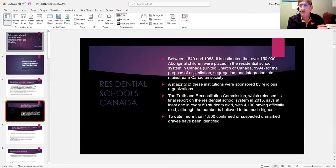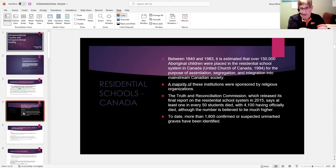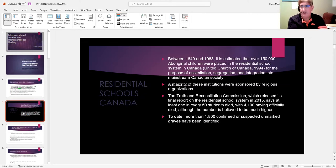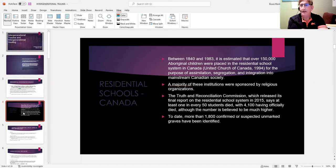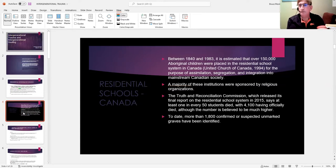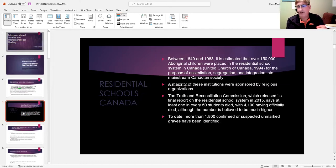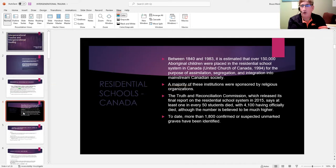Operationalizing John A. MacDonald's philosophy that the aboriginal culture and families were basically savages. The Truth and Reconciliation Committee stated that approximately 2% of the 150,000 children who were in residential care died while in care. That's the official number; the number is probably actually quite a bit higher.